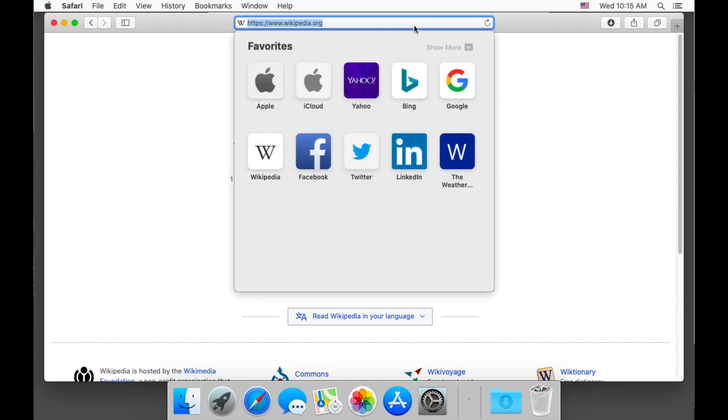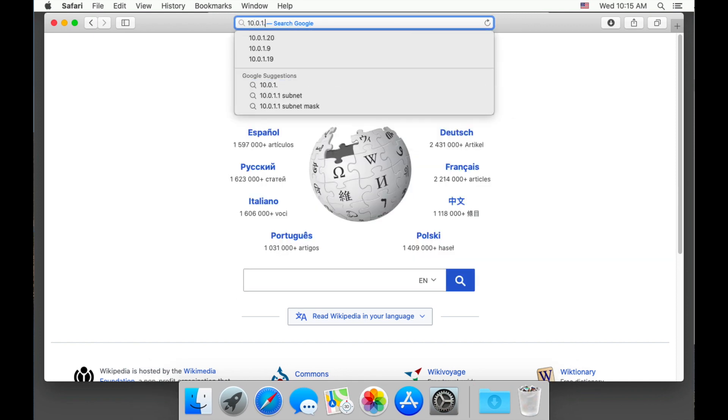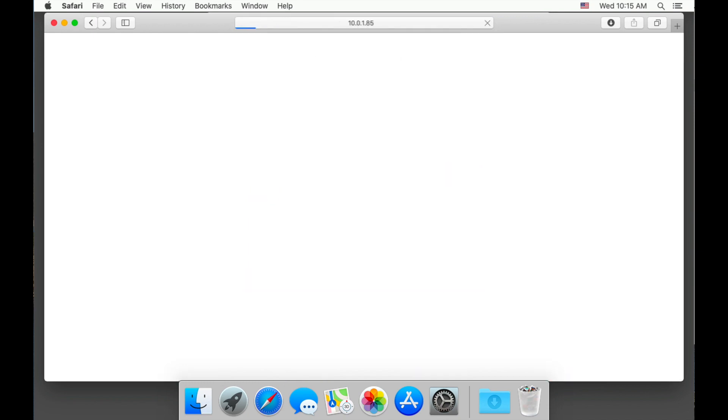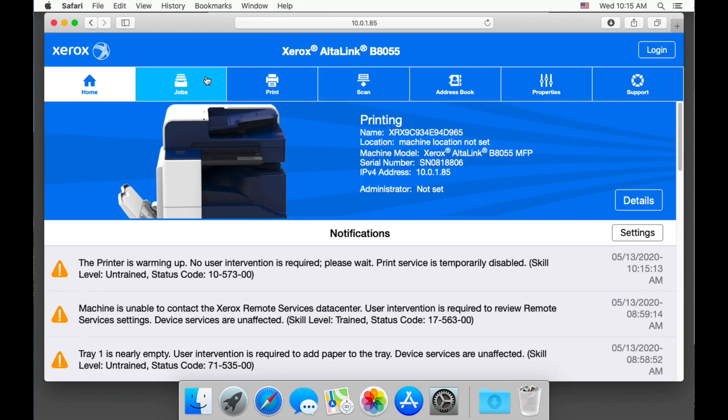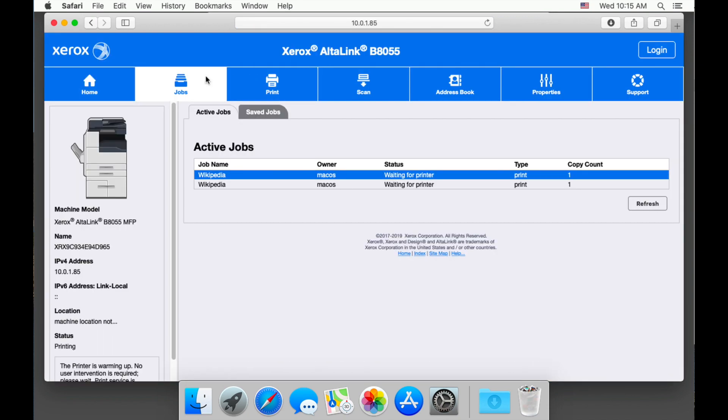To check the progress of my job, I can actually go to the Xerox's IP address and choose jobs. I am going to hit refresh to follow the progress as my device will start to print out my test jobs.